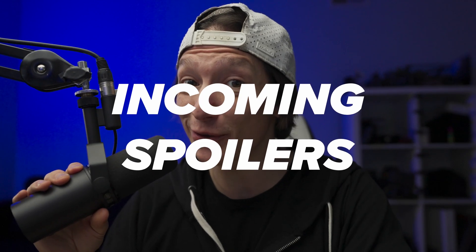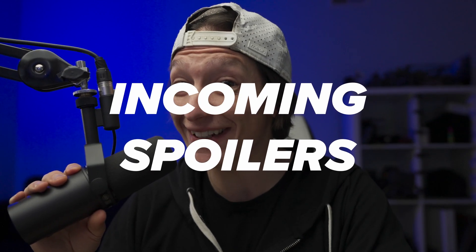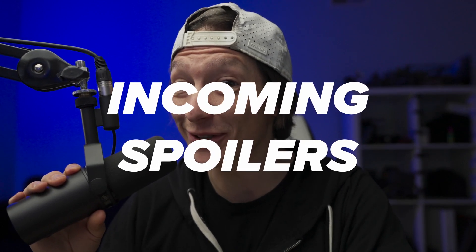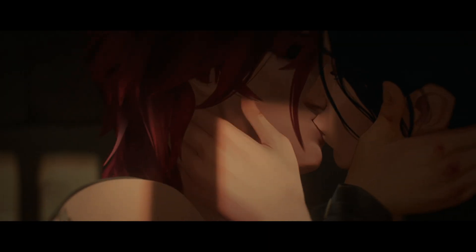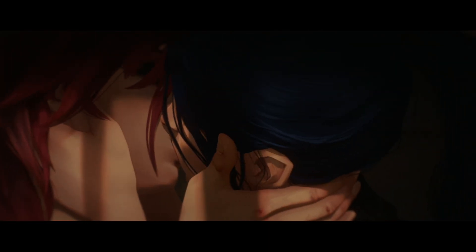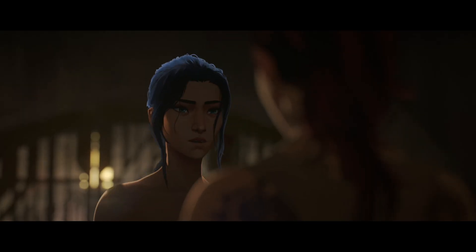Have you seen Arcane Season 2? It's really gay, in a good way. Alright, I'm totally gonna get cancelled for that, so let's just talk about how I made this freaking grenade.